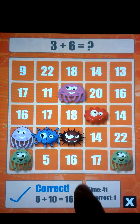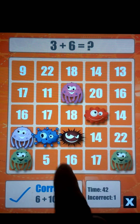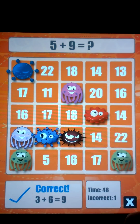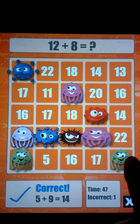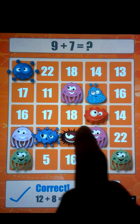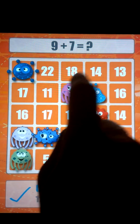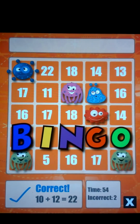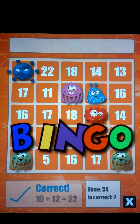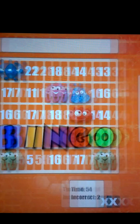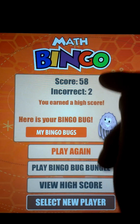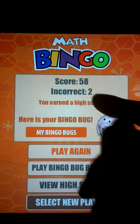Let's see if we can finish this real quick. Once you hit bingo, it says bingo and takes you to a screen that has a score and a number of incorrect answers.